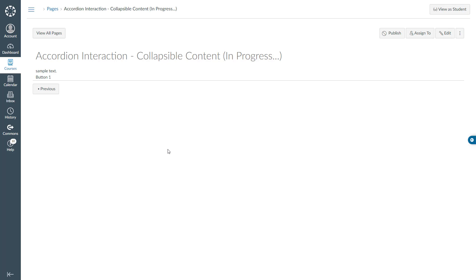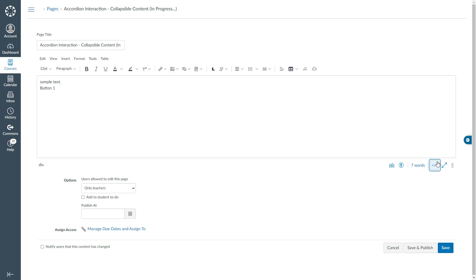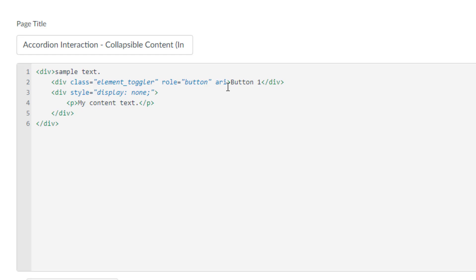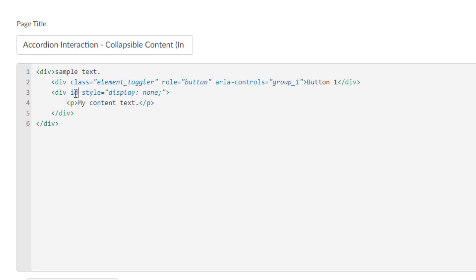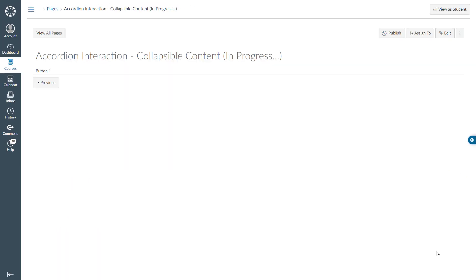In the next step, I will create a link between the button number one and my content text. Let's open up the HTML editor and start typing area-controls equal quotation, let's say it's going to be group number one. I will come over here and give an ID to my content text div: id equal quotation, word number one. I just realized I no longer need the sample text so I can delete and get rid of it. Let's click on button number one and see if my content text will appear. Right over here you are seeing my content text — I just linked up my button with my content text.